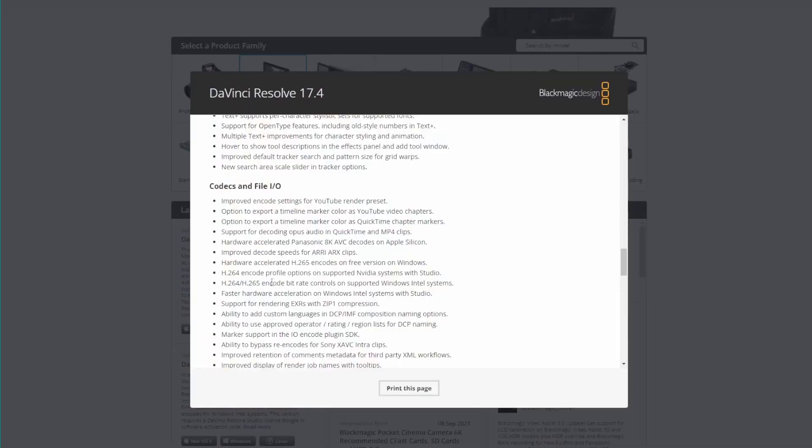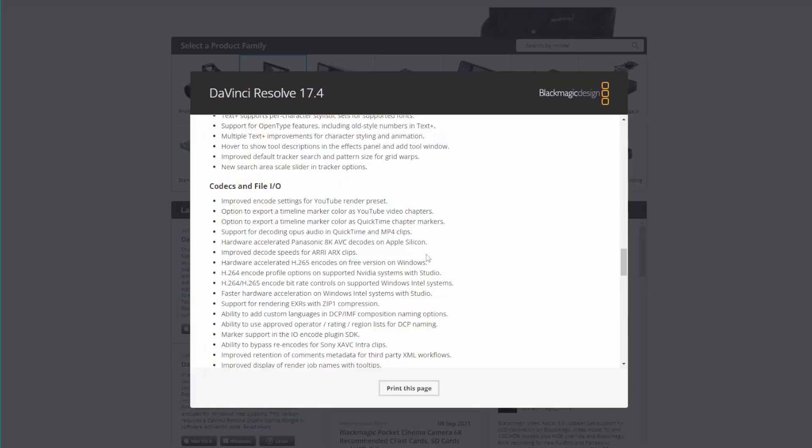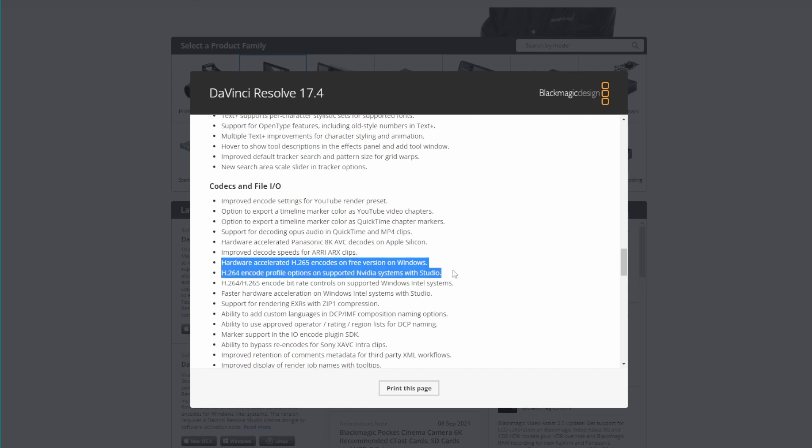As of today, you are able to use the encoding features for H.264 and H.265 video on the Windows version of DaVinci Resolve. Now, you can only use that in delivery.